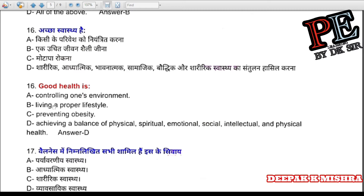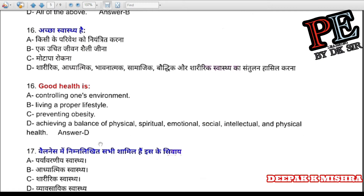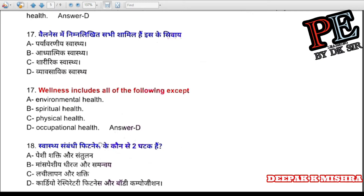Question 16: Good health is (a) controlling one's environment, (b) living a proper lifestyle and preventing obesity, (c) achieving a balance of physical, spiritual, emotional, social, and intellectual health. Correct answer is D — achieving a balance of physical, spiritual, emotional, social, and intellectual health.